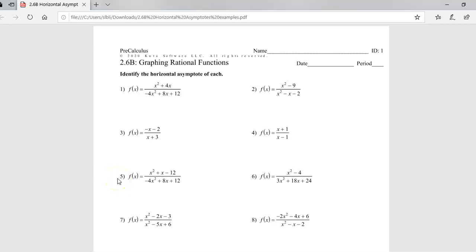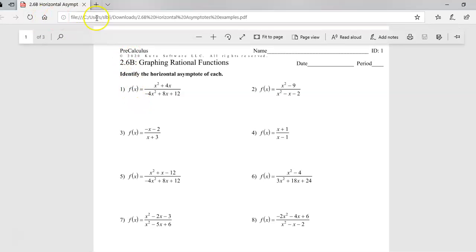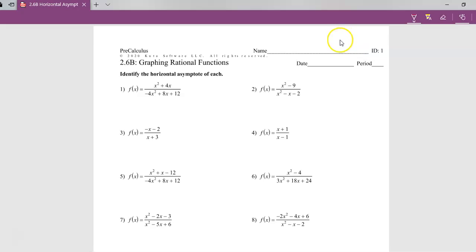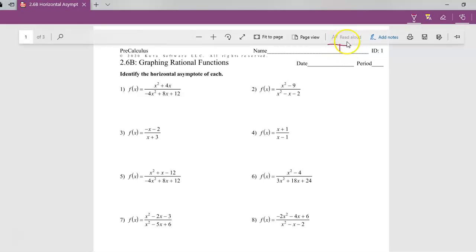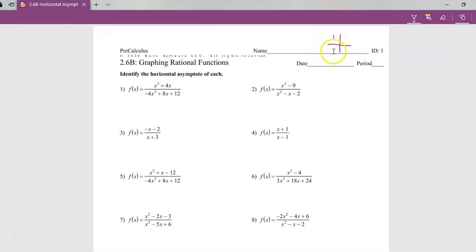Today we are talking about graphing rational functions. We're also going to be finding out how to find the horizontal asymptote. We've already done vertical. This is section 2.6 part B. For horizontal asymptotes on the graph, if we have a graph and we have a vertical asymptote, those are lines that the function does not touch — they are vertical lines. Horizontal asymptotes are going to be very similar, but they're horizontal.